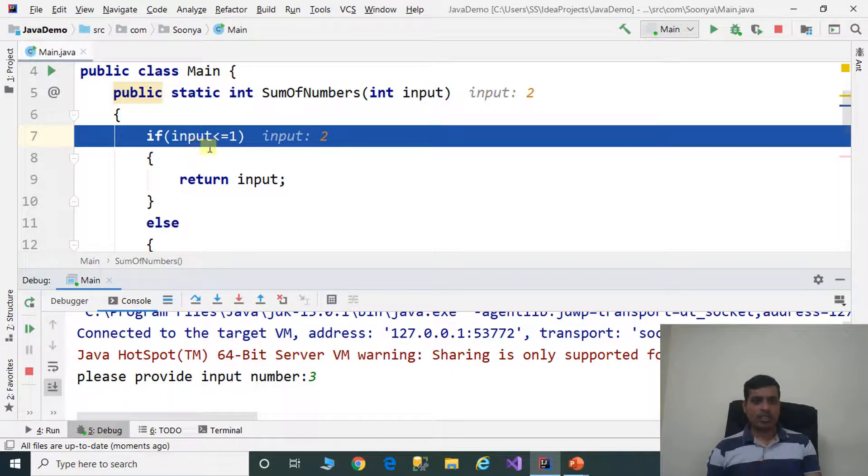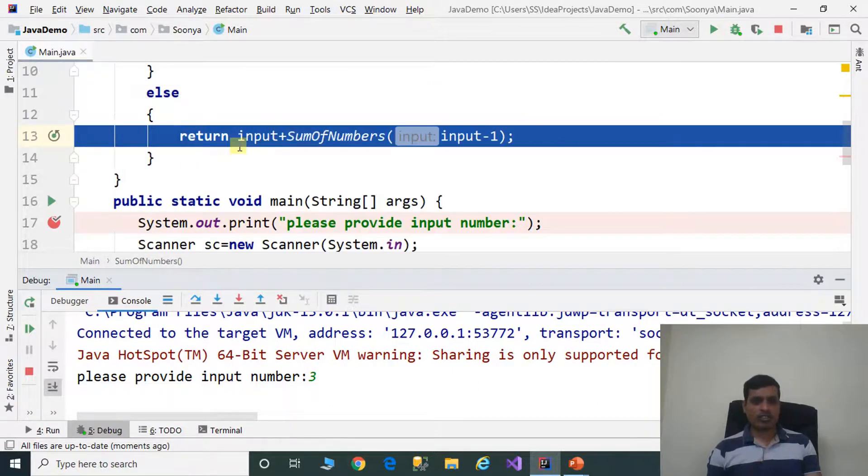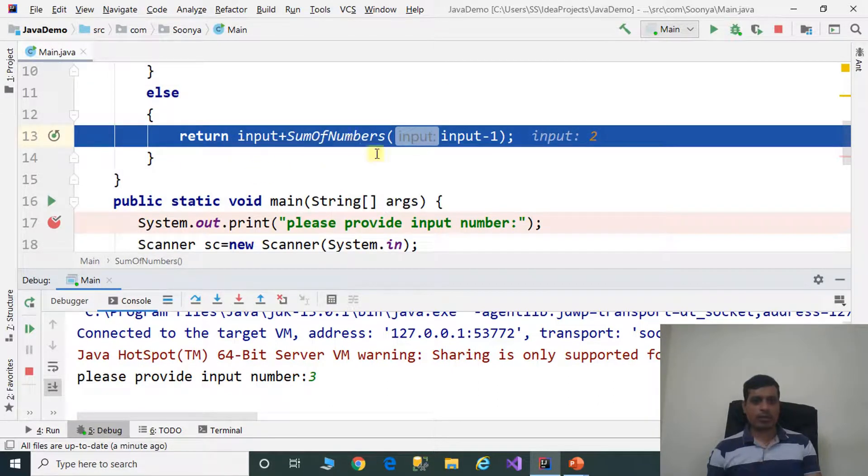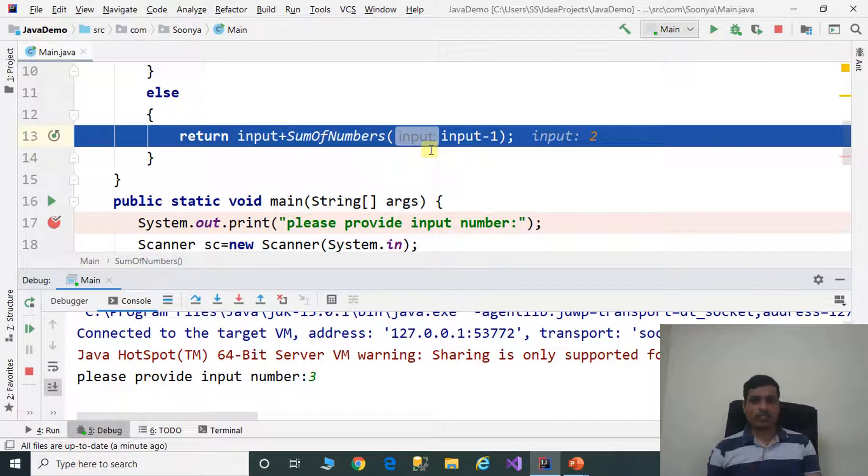Is 2 less than or equal to 1? False. It goes to else part. Now 2 plus sumOfNumbers of 2 minus 1, which means sumOfNumbers of 1.